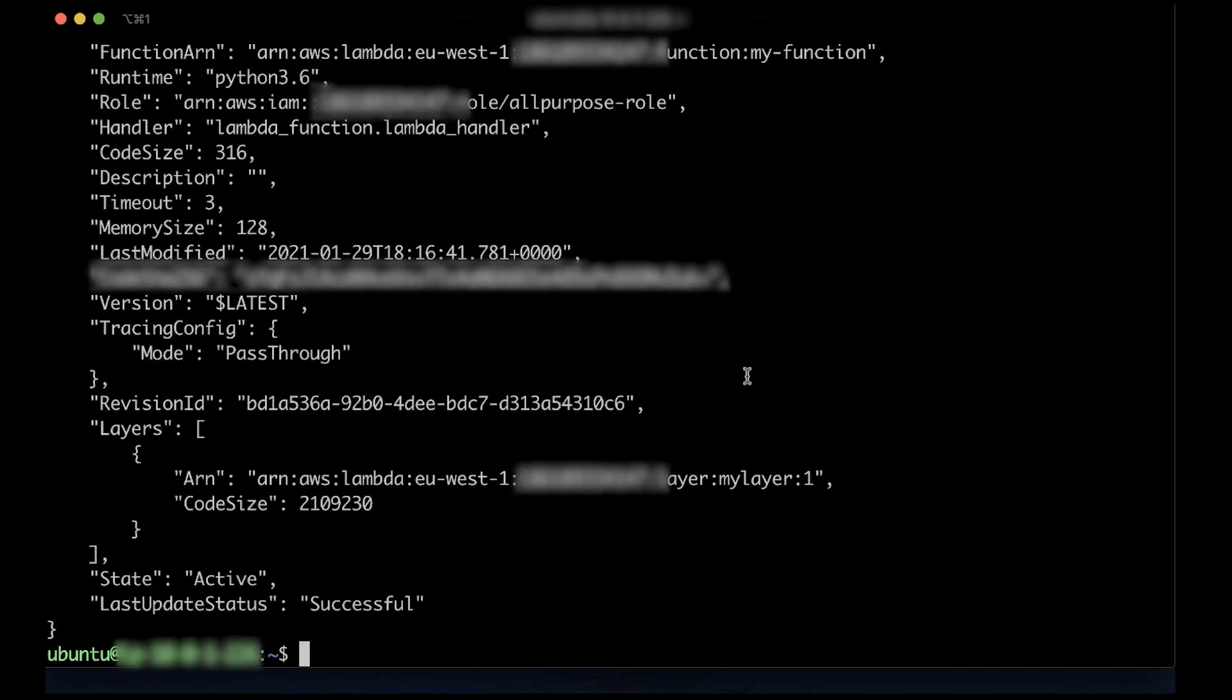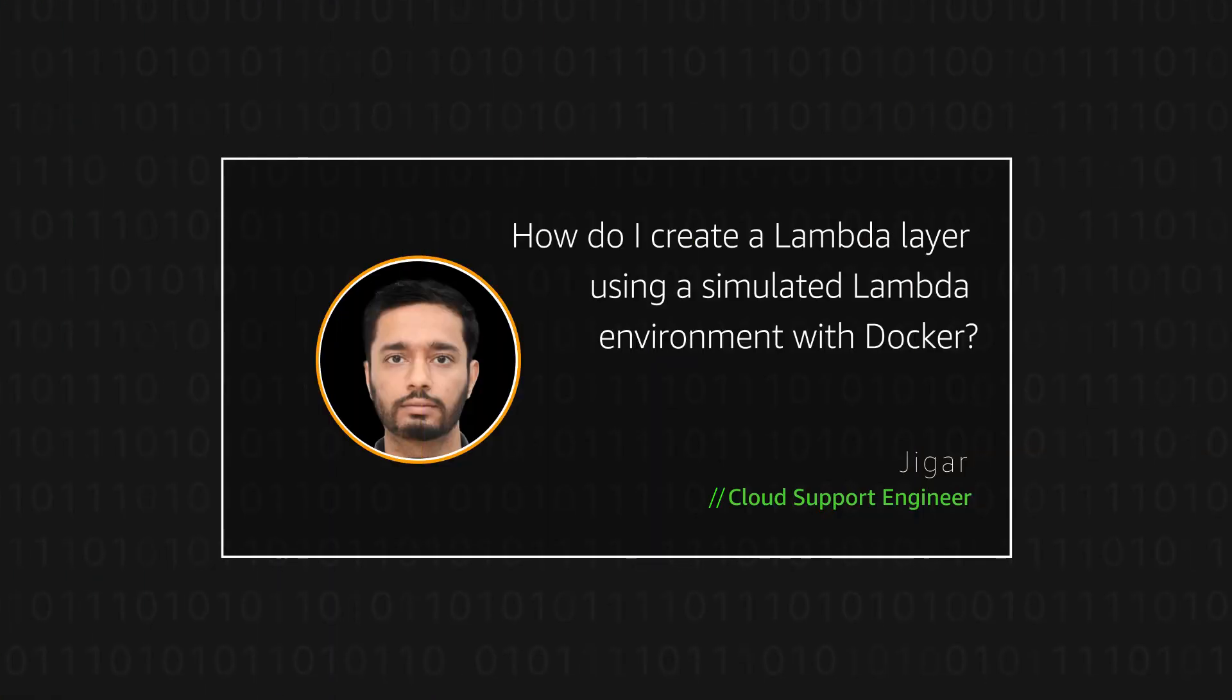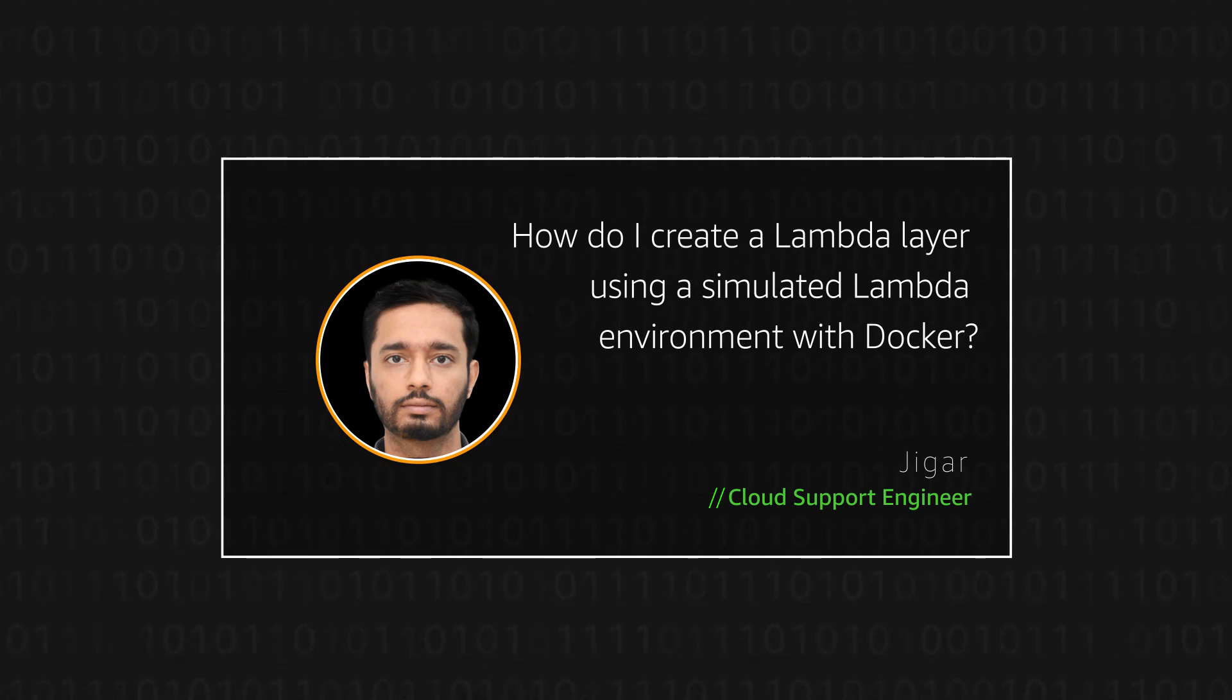This will create a Lambda layer using a simulated Lambda environment with Docker, and you can use this layer with the compatible runtimes. Thanks for watching and happy cloud computing from all of us here at AWS.